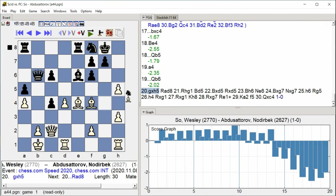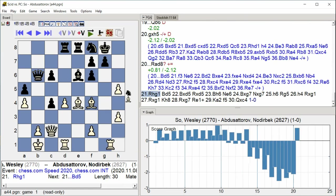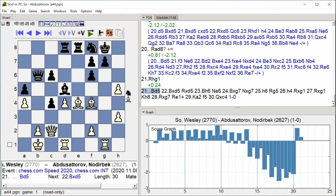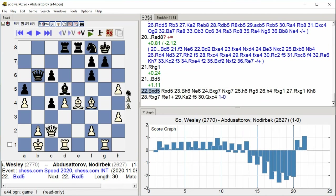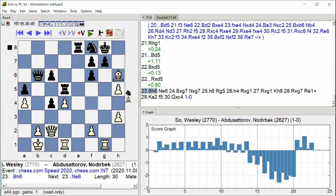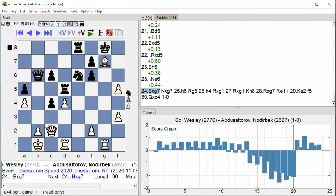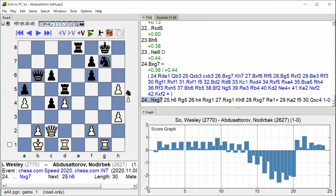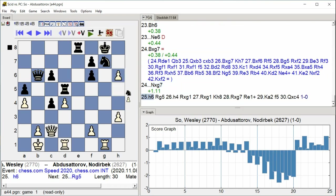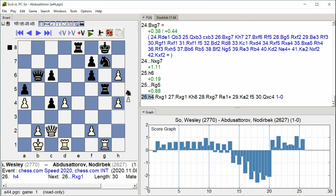Rook a d8, rook hg1 bishop d5, bishop takes d5 rook takes d5, bishop h6 knight e6, bishop takes g7 knight takes g7, h6 rook g5, h4.